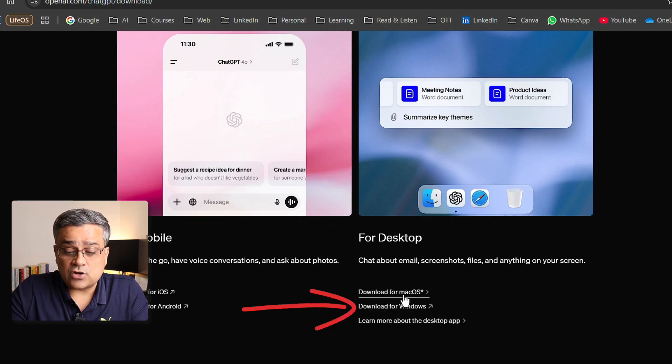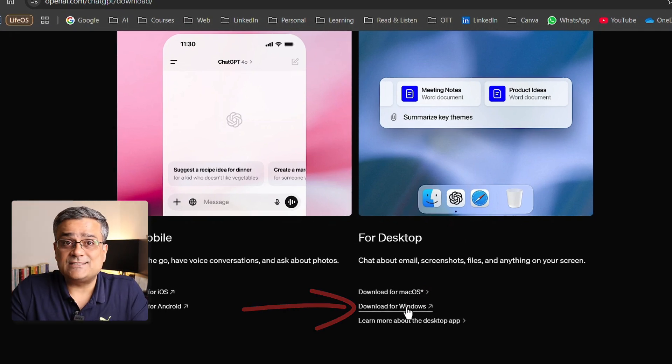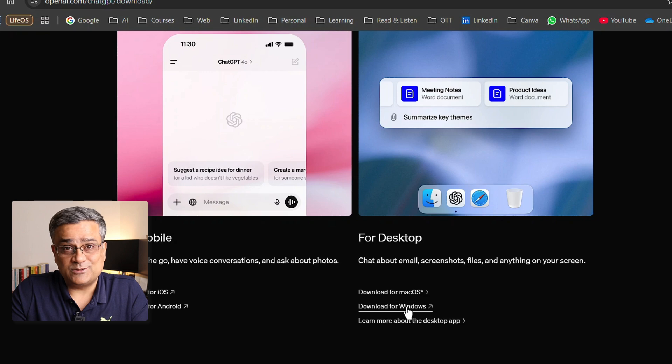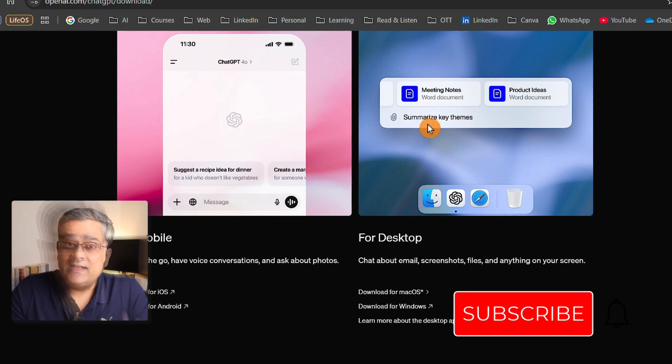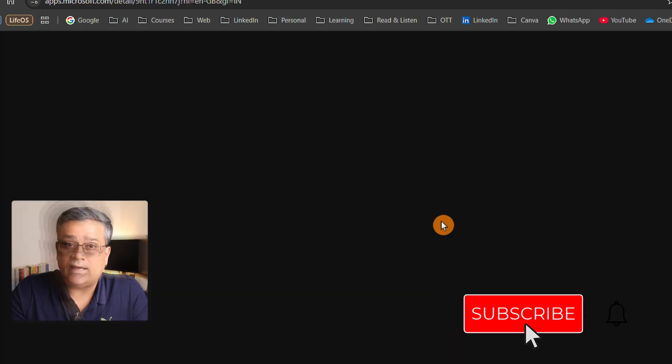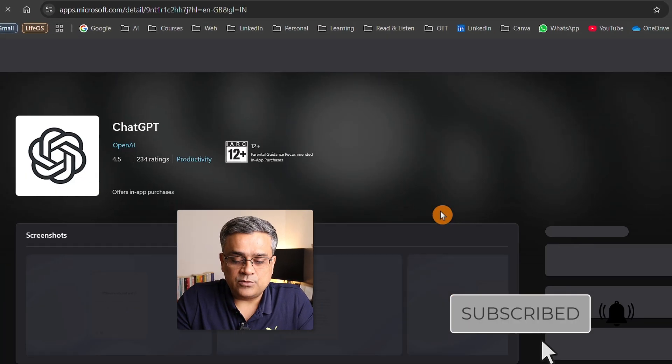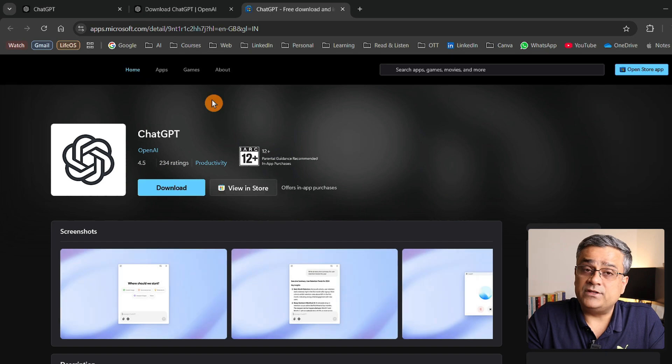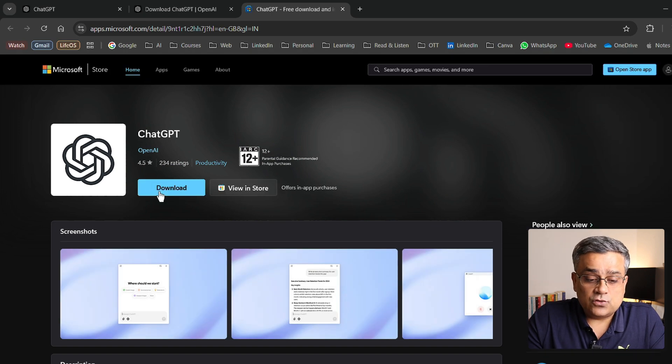Earlier, it was only for macOS. So now we can start using the Windows application too. Let me click on this Windows option and then a new tab will open where you'll be able to install it.